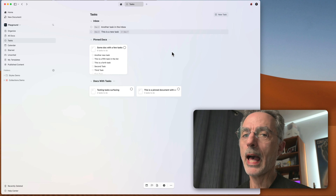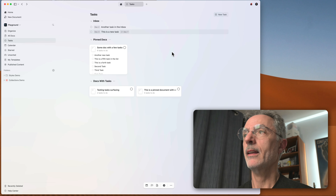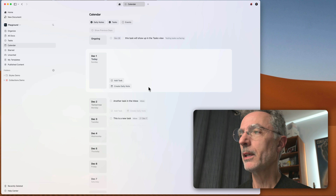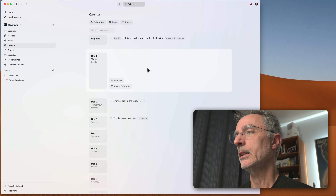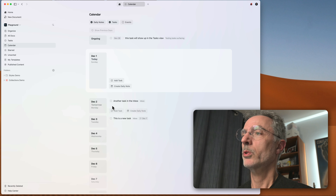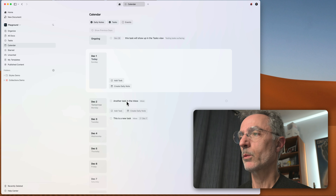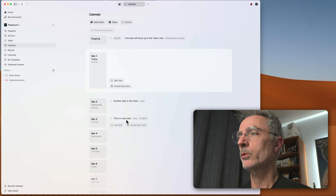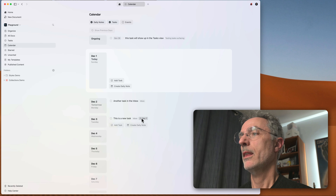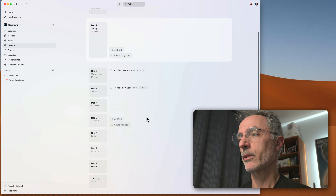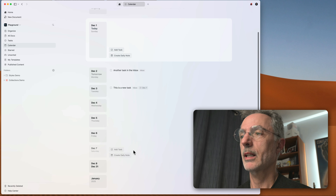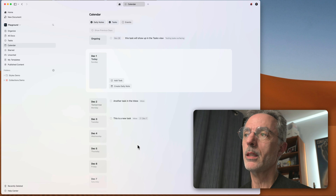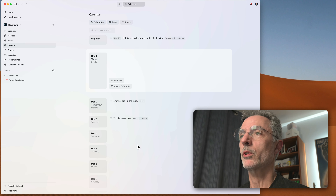As soon as you add dates to your tasks, you can go to the calendar view and those tasks will appear in the updated daily notes view. Tomorrow is December 2nd — that's where the scheduled task appears. The day after shows two more tasks. The December 7th deadline date shows nothing appearing on that specific date in this view.